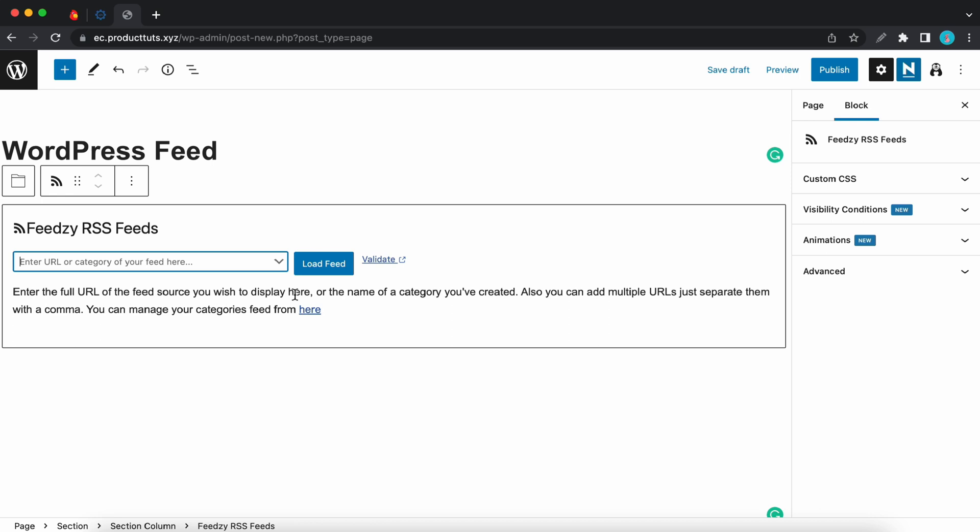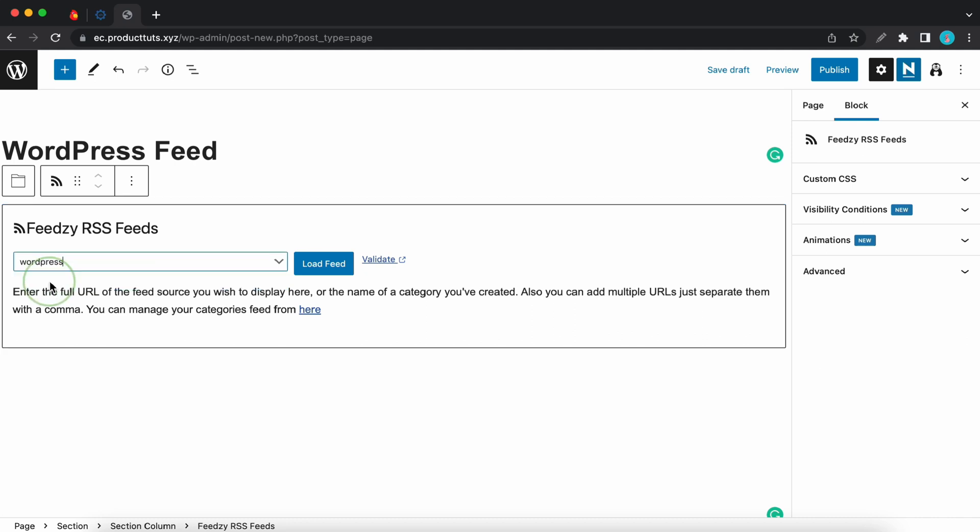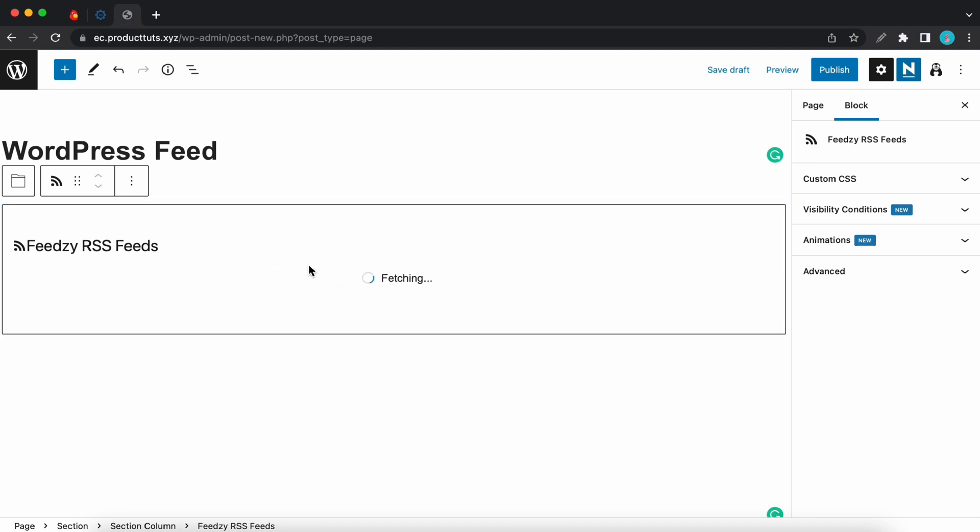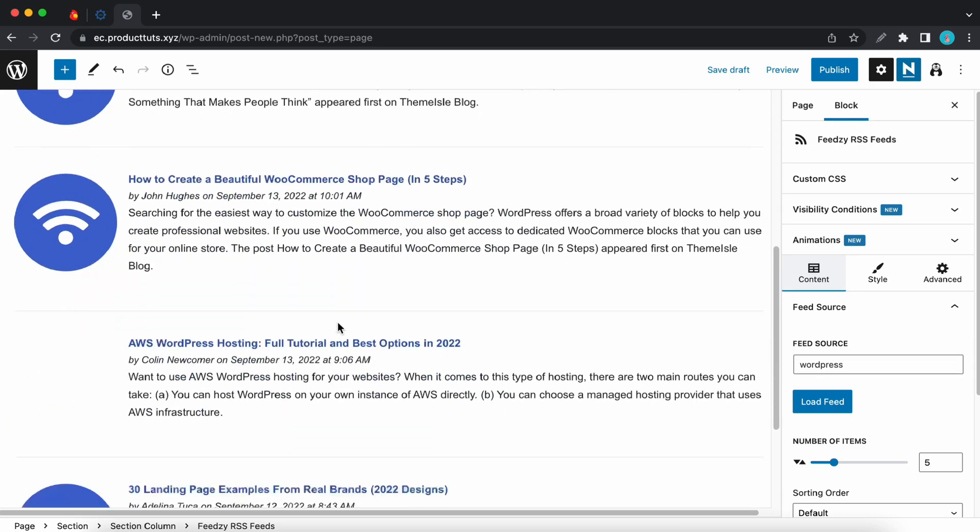So this is the feed Z block and we need to add our source to this field. We can either add a URL like this with feed at the end if it's from WordPress or we can click on this down arrow to select a category. So let's use this one. I'll click load feed. And here's a list of feeds from our sources.